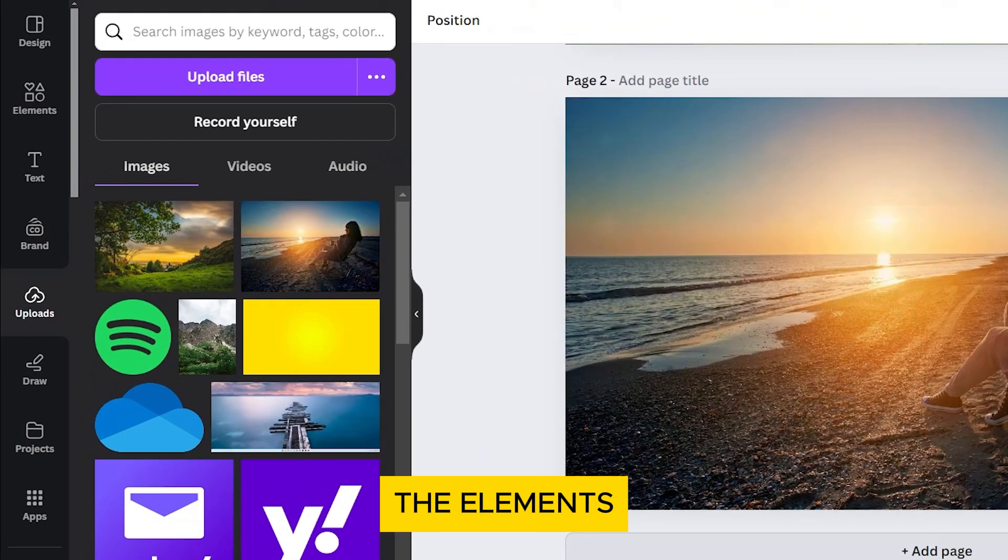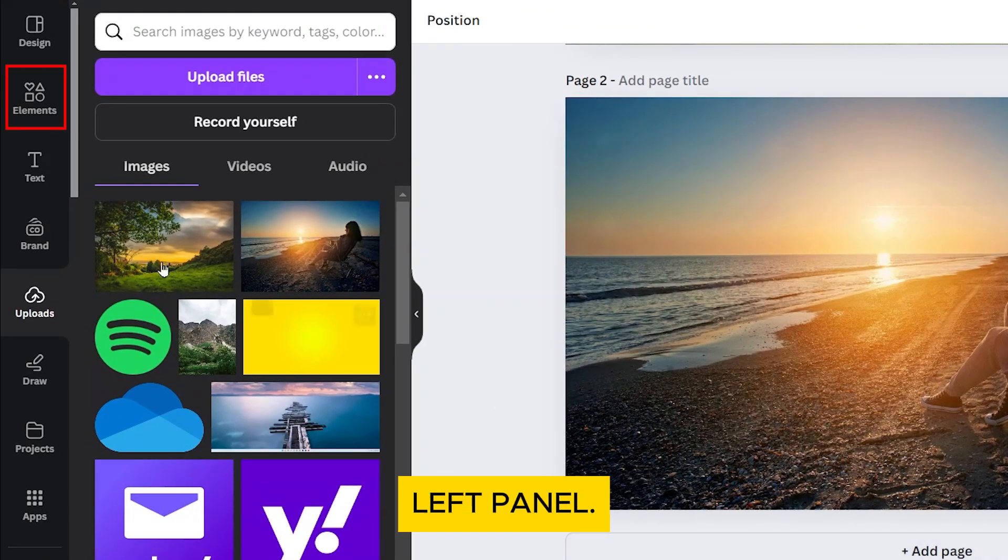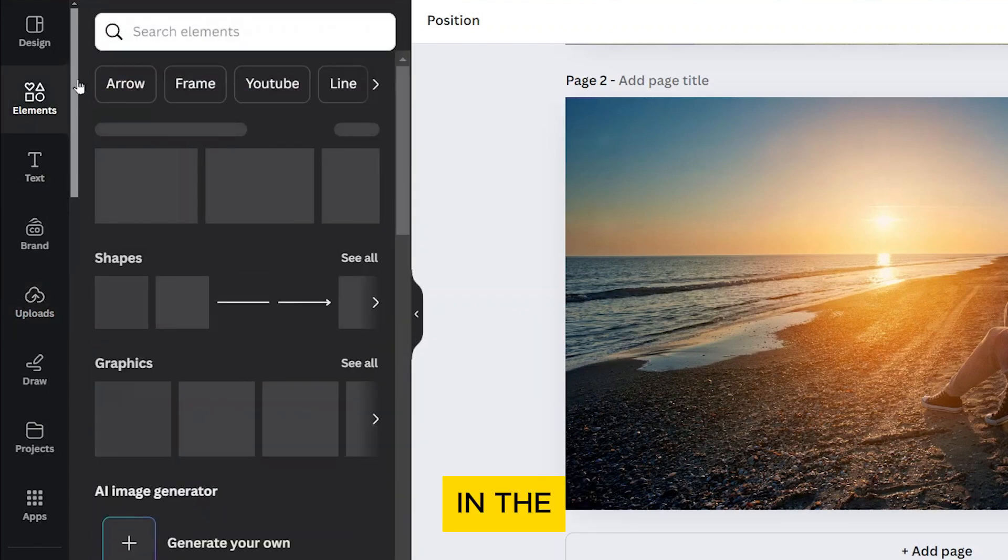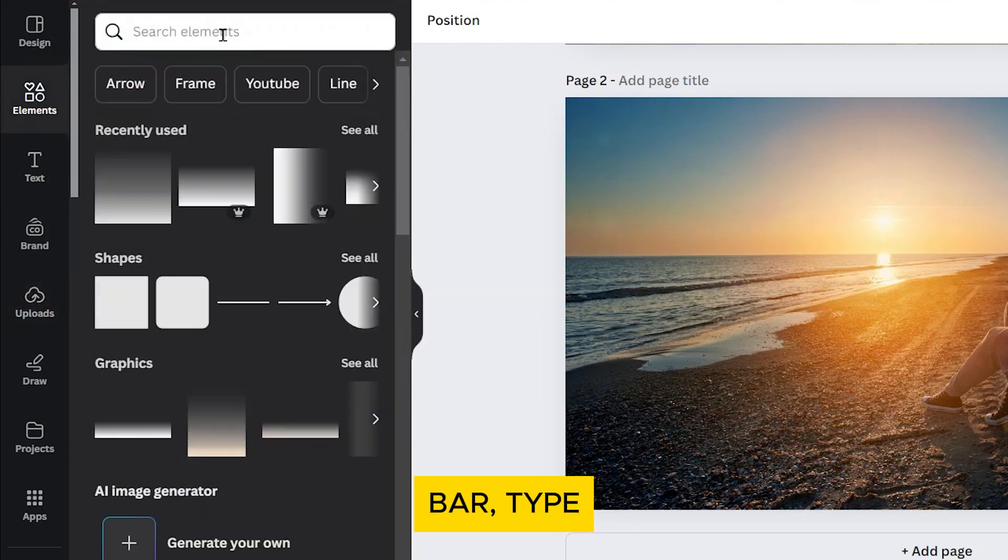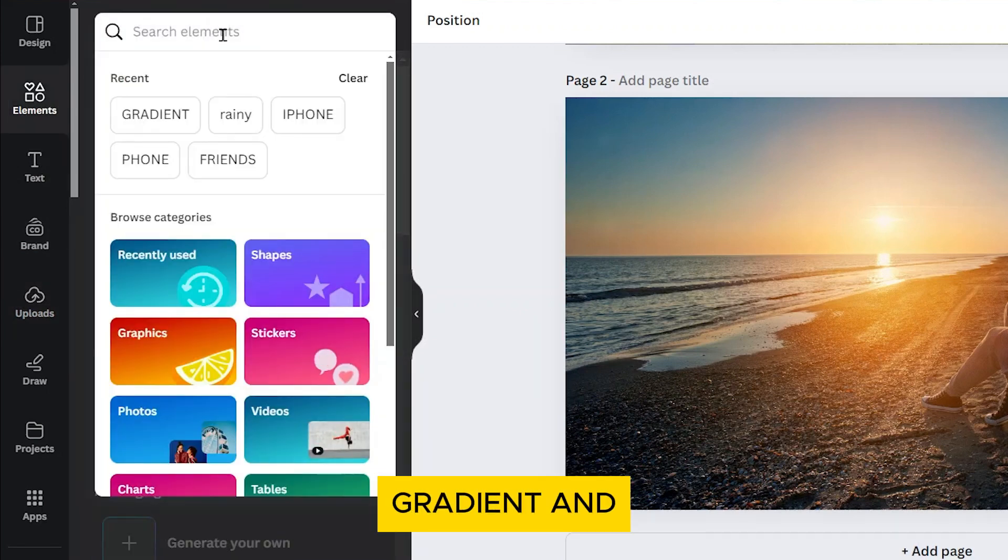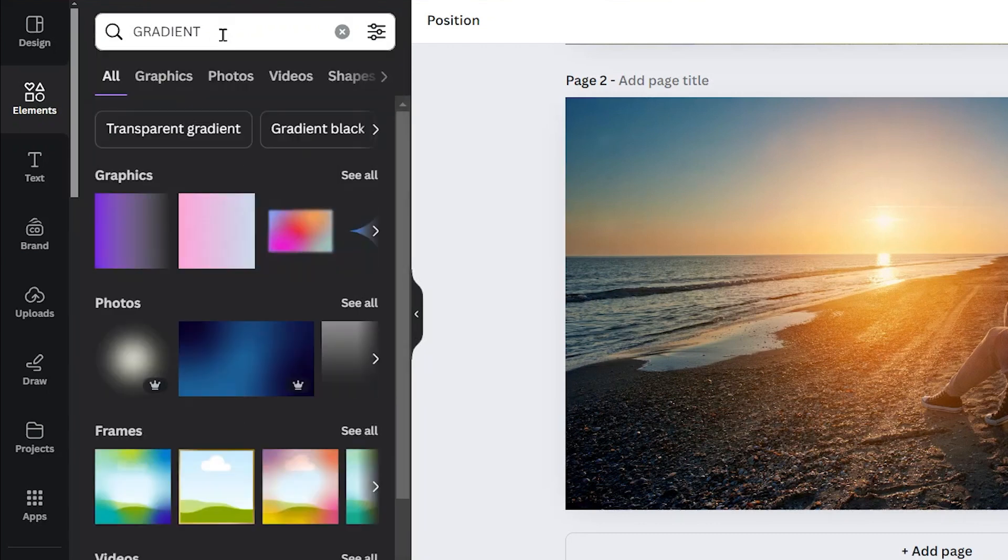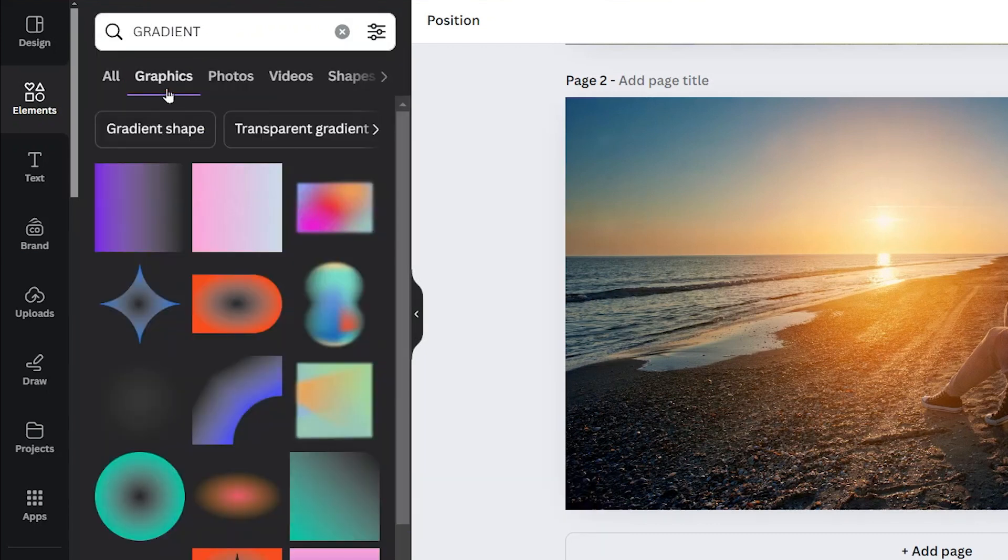Now go to the Elements tab on the left panel. In the search bar, type Gradient and hit Enter. Switch to the Graphics section and choose a white gradient.